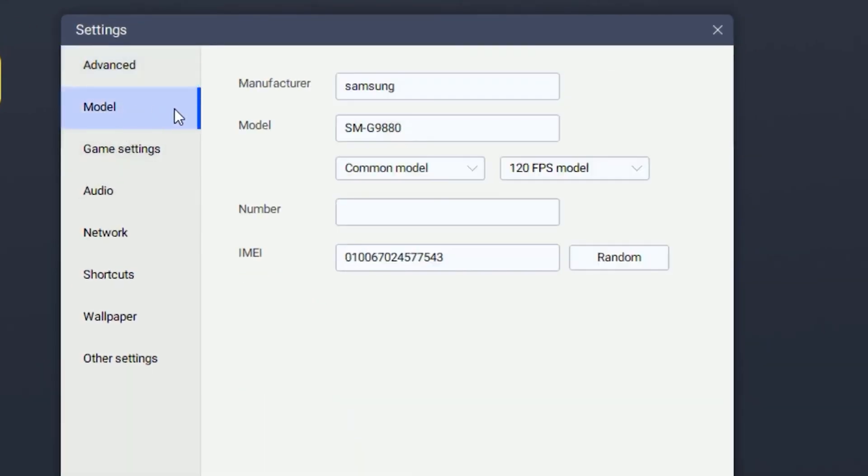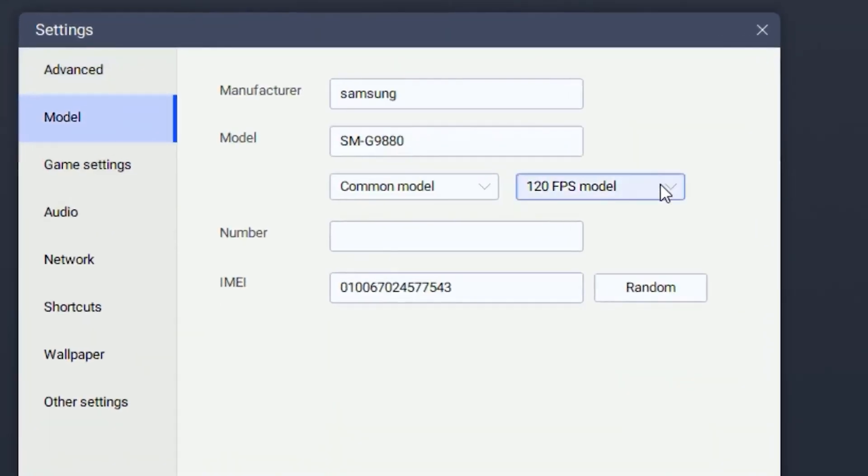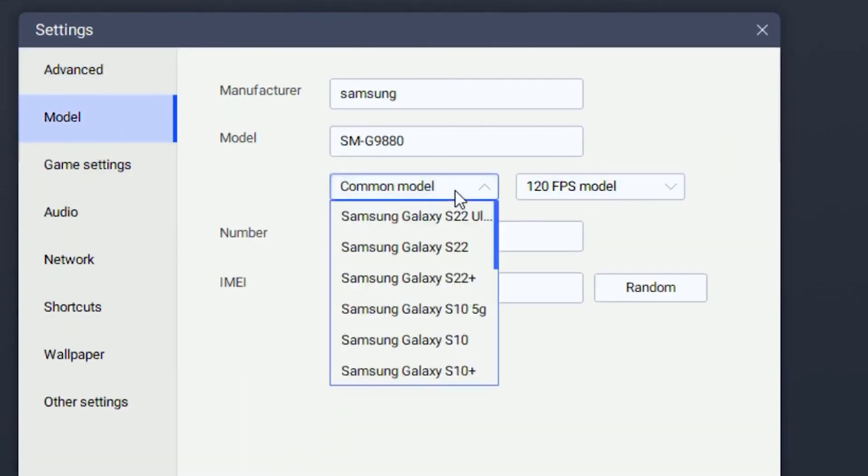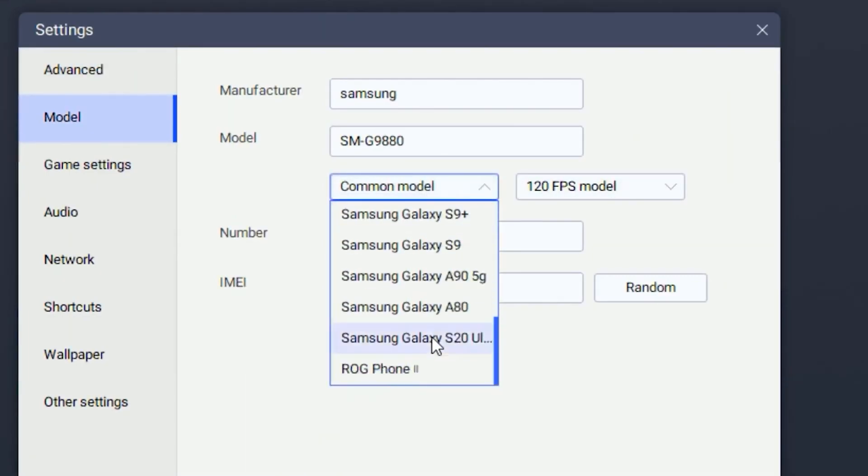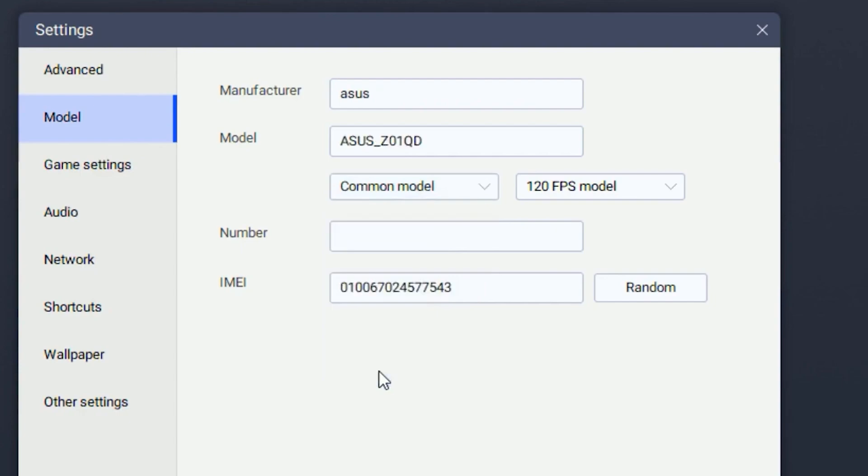Once you're done with that, head over to model and change the setting to 120 FPS model. Scroll all the way down and find ROG Phone.